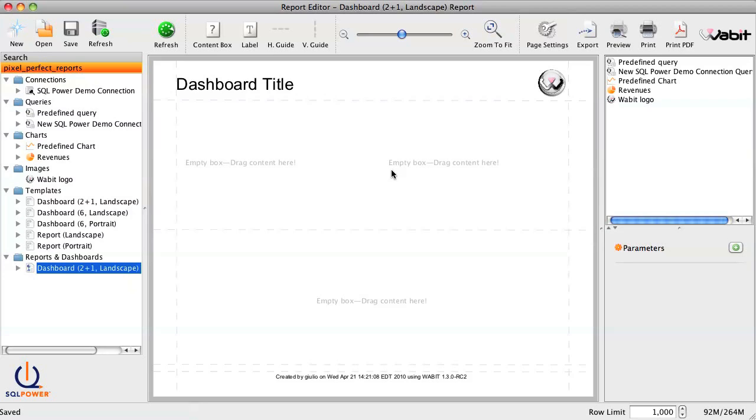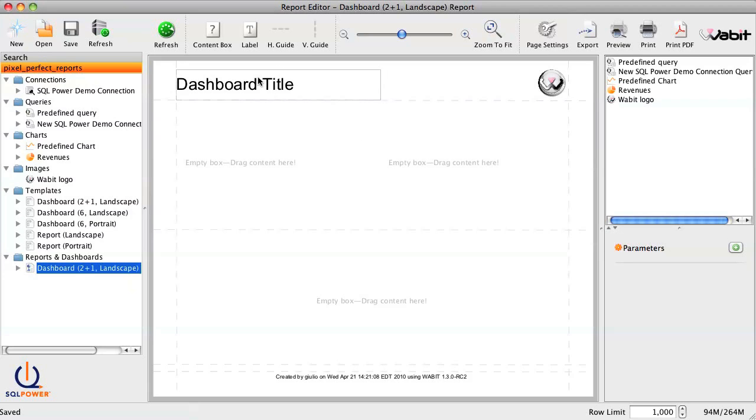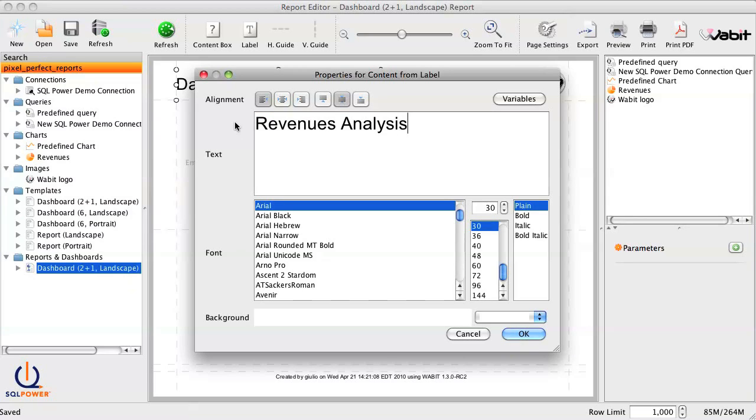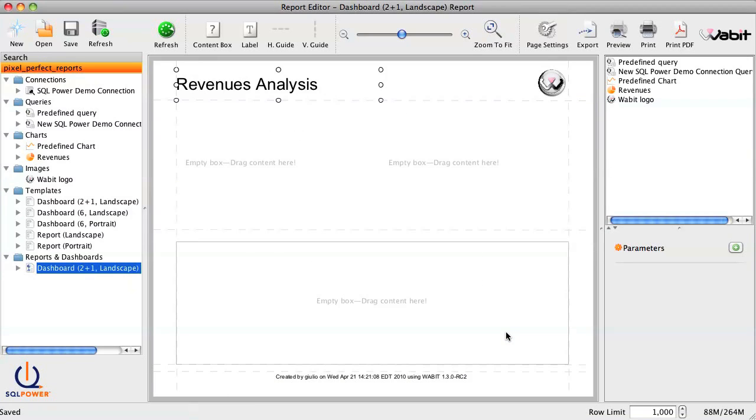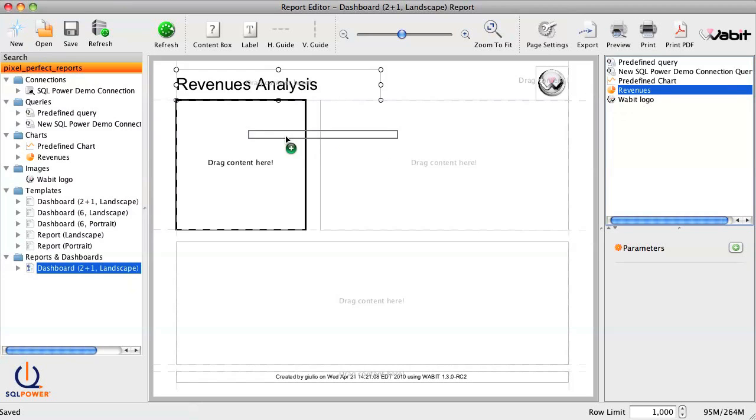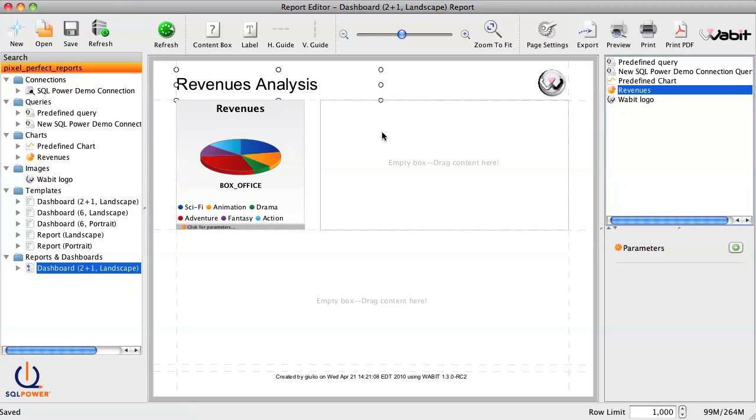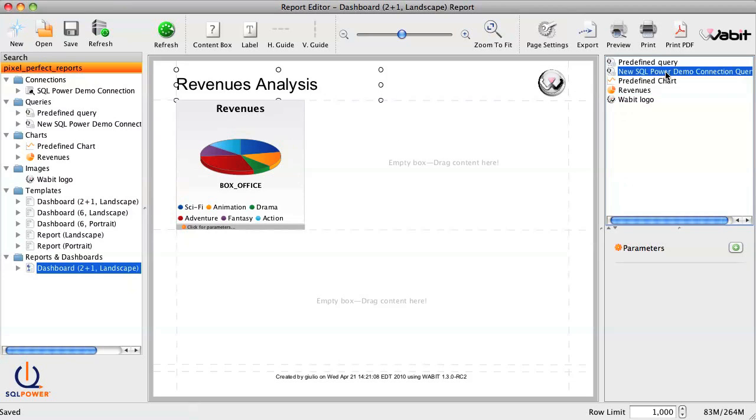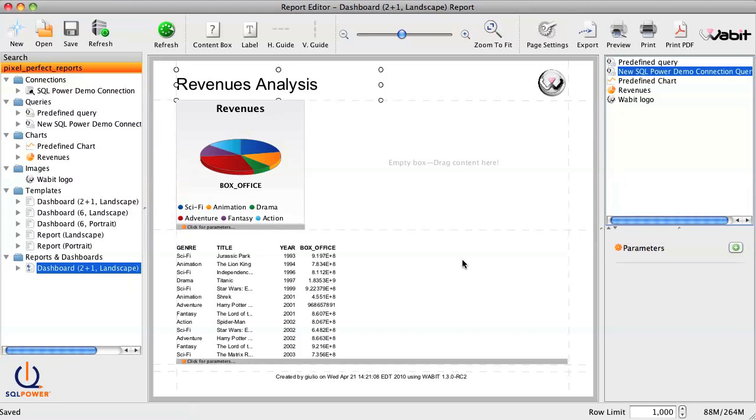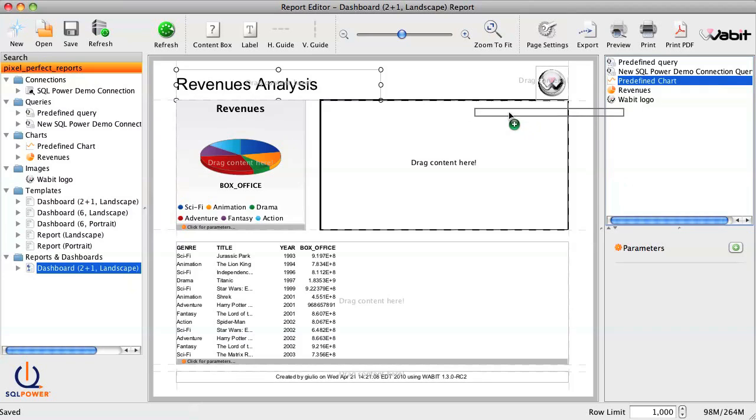First, let's give this report a title by double-clicking on the title field. Next, we just drag and drop the components into the placeholders on the template. So, let's add the pie chart we created, as well as the query results. And let's throw in a gratuitous line chart I created previously to show the trend over time.